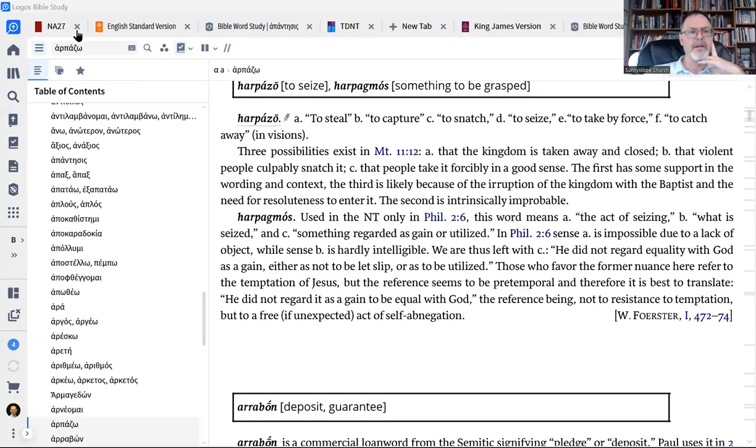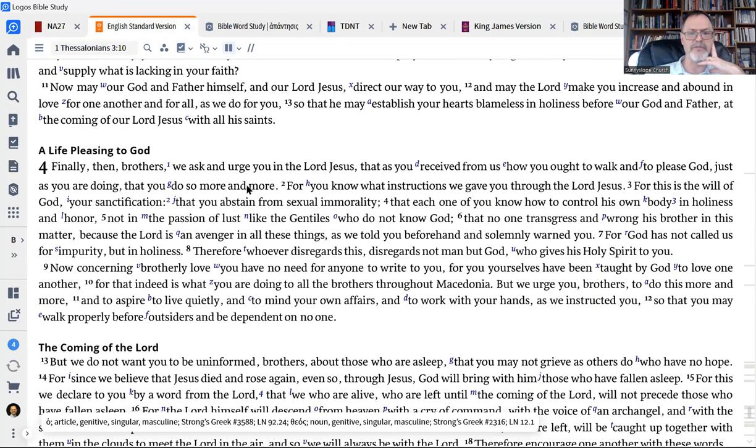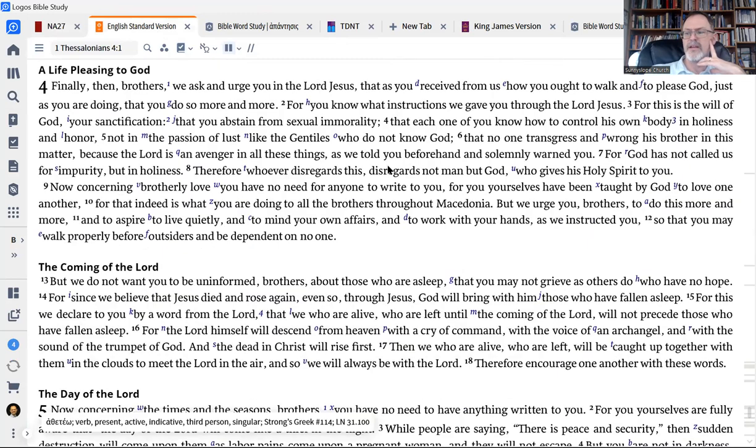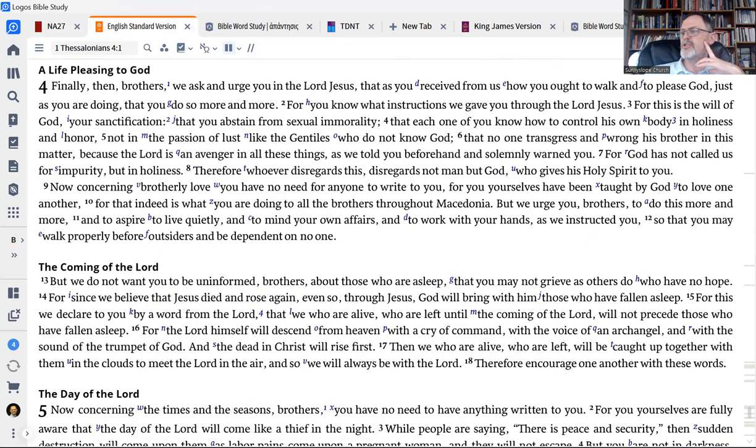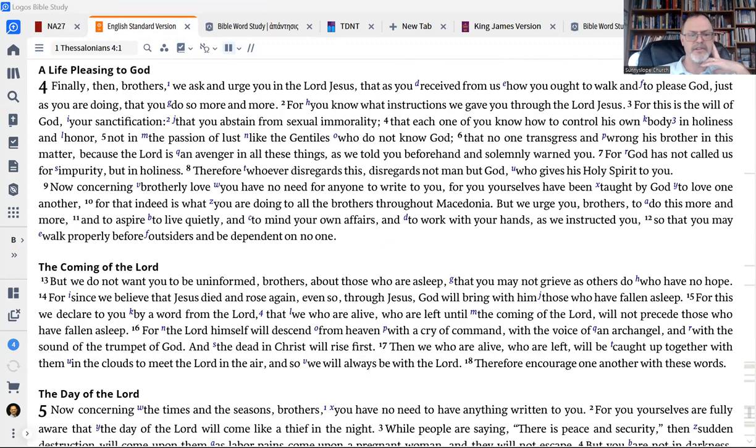So I'm going to pull up my screen, and I'm going to show you from 1 Thessalonians chapter 4. And I'm going to show you one word here, and then we're going to explore, well actually, there'll be two words that we explore. But let's look at this one word here. This is in 1 Thessalonians chapter 4.